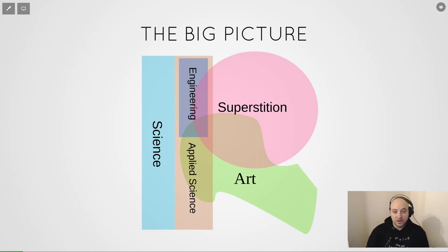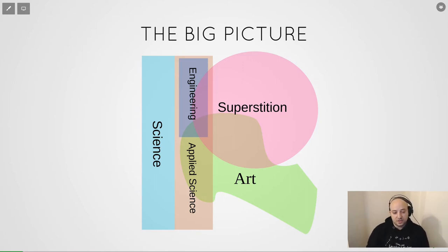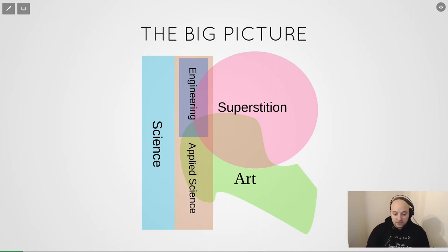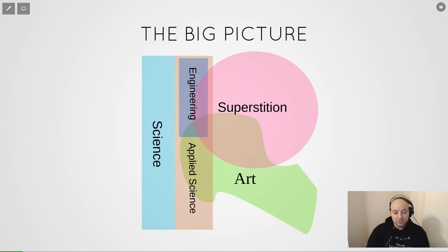In my world, science on the left sits alone. It interacts with applied science closely, and applied science is a superset of other fields like engineering, medicine, and others. On the right we have art and superstition. Art has some overlaps with superstition, engineering, and applied science, and the same goes for superstition.